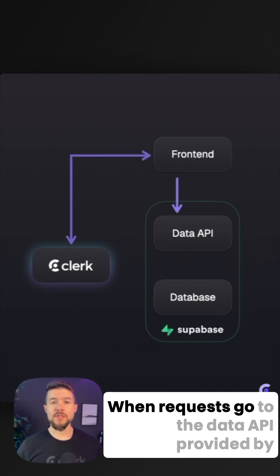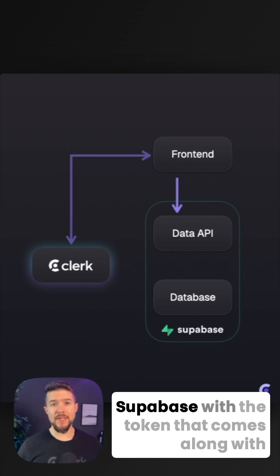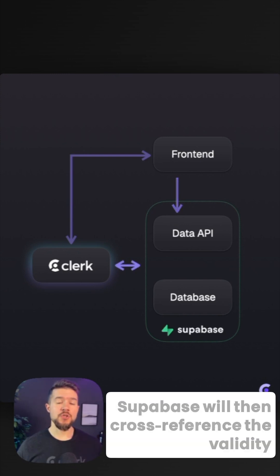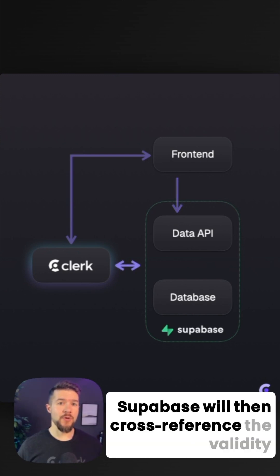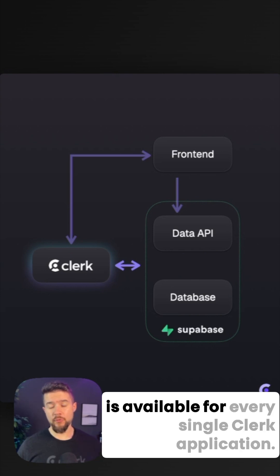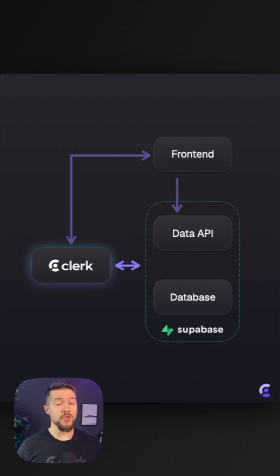When requests go to the data API provided by Supabase with the token that comes along with the request, Supabase will then cross-reference the validity of that token using the JWKS endpoint that is available for every single Clerk application.